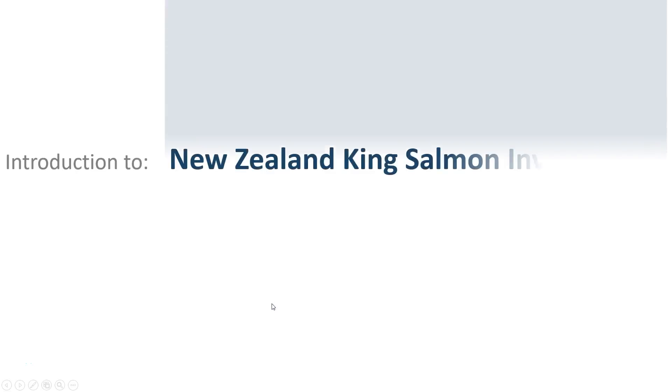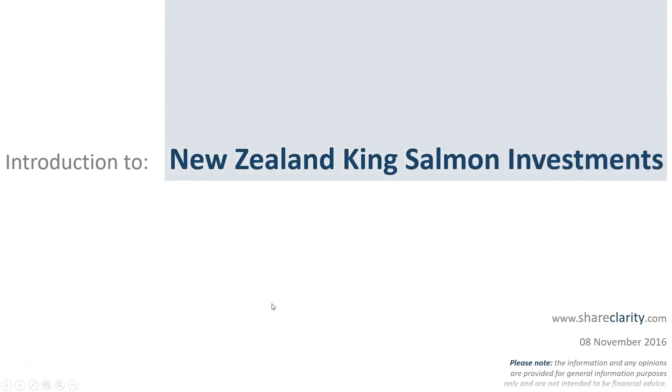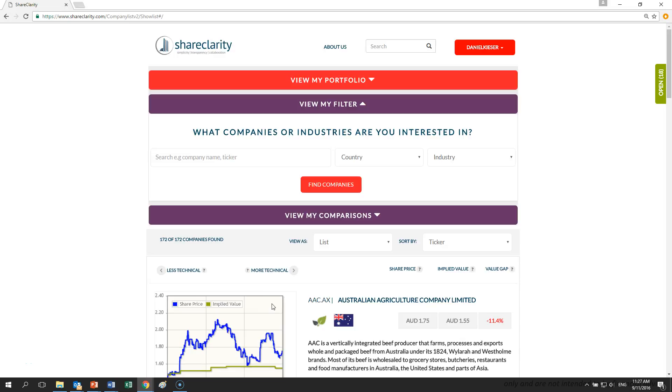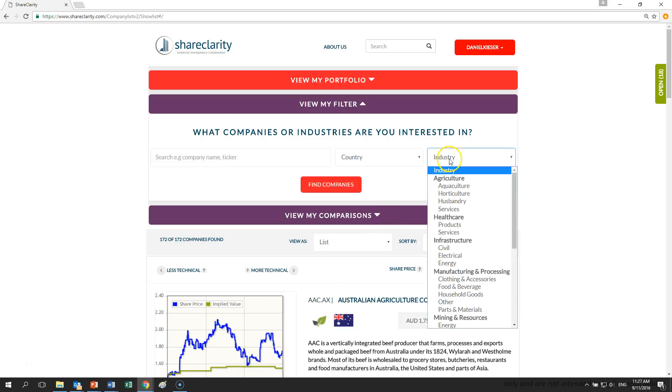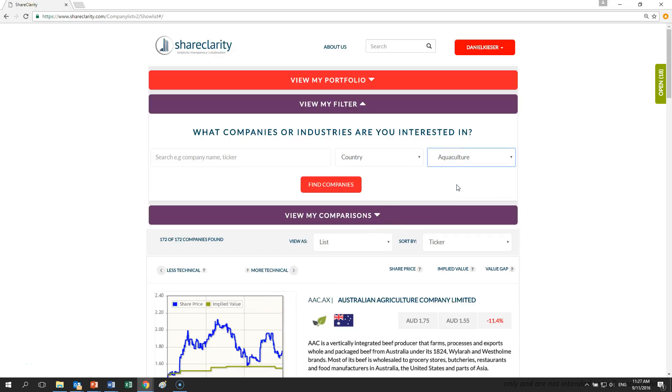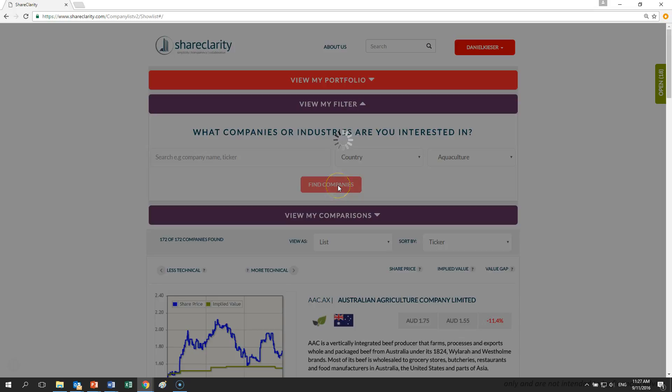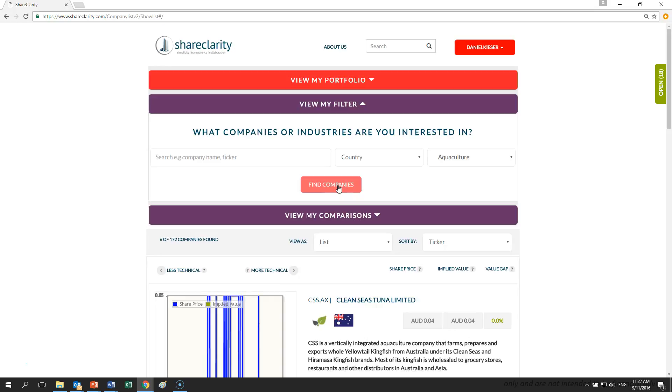Hi, I'd like to talk about a company called New Zealand King Salmon Investments. It was recently listed on the New Zealand Stock Exchange under the ticker NZK and it's one of a few listed aquaculture companies with an enterprise value of $150 million.